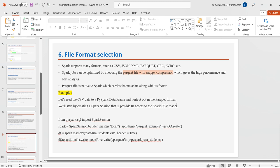The sixth technique is file format selection. Spark supports many formats including CSV, JSON, XML, Parquet, ORC, and others. Spark jobs can be optimized by choosing Parquet file format with Snappy compression, which gives the highest performance for analytics. Parquet is native to Spark and carries metadata along with its footer. As an example, let's write CSV data to a PySpark DataFrame and write it out in Parquet format.